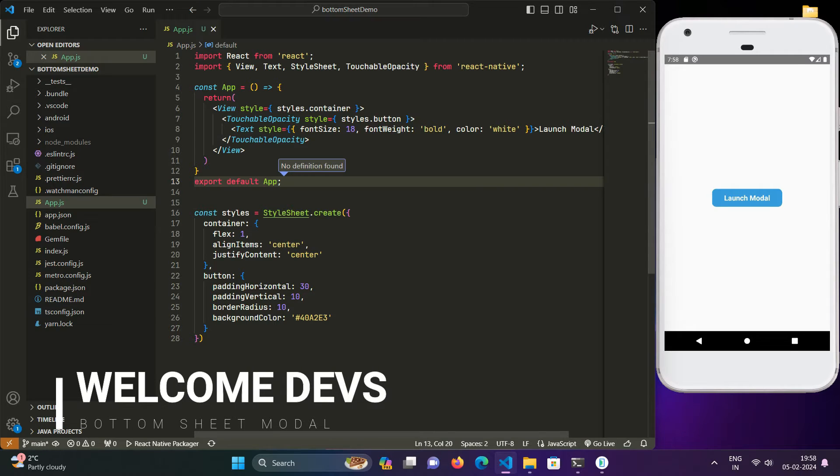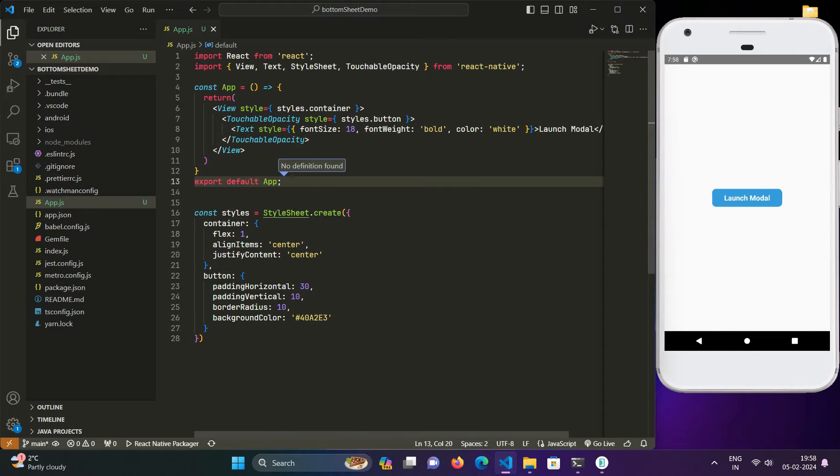Hey React Native developers, welcome back to the channel. From the preview in the beginning and the title of the video, you will have well understood what we are going to create in this video.